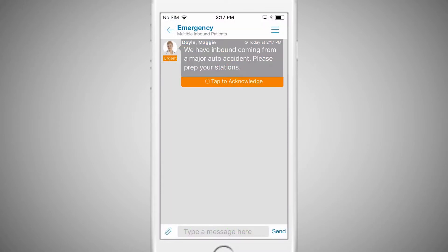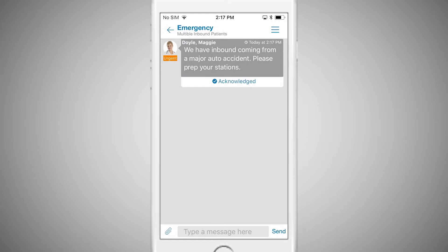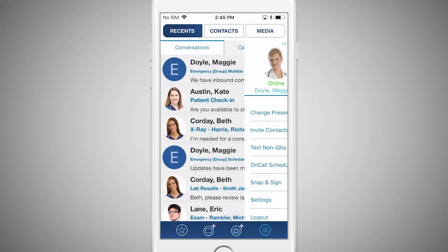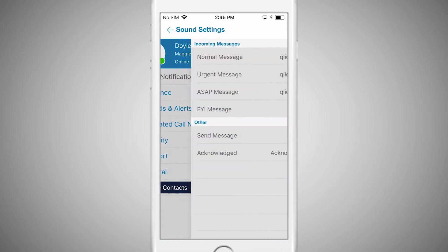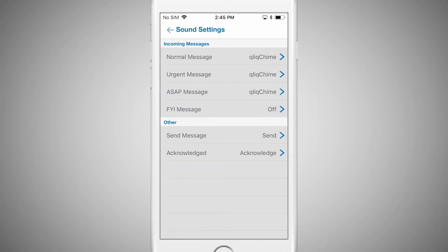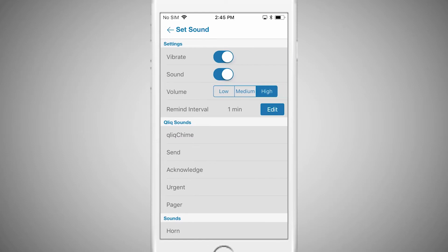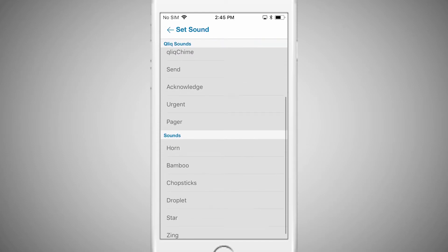Similarly, Qlik will send a silent notification for FYI messages. Users can adjust the notification sounds to their preferences — if you like, you can even choose a pager sound.